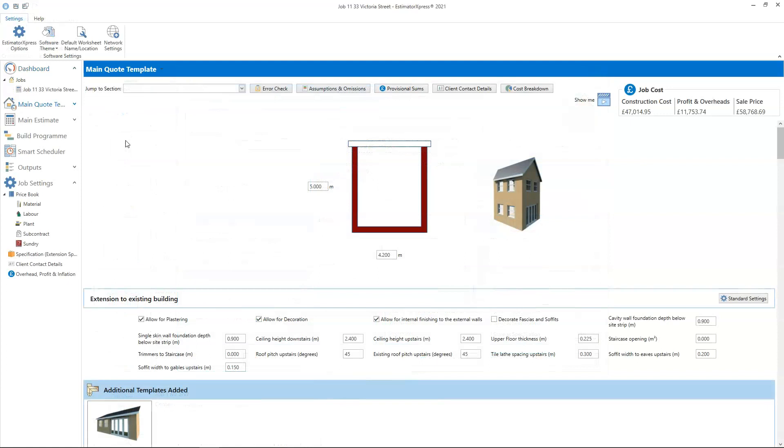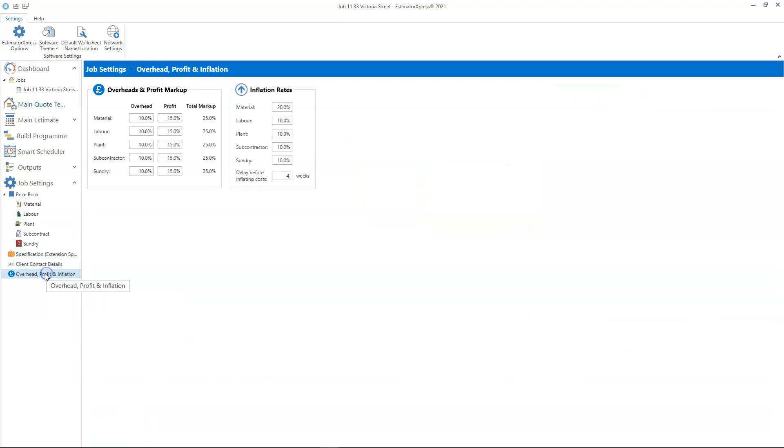To review the inflation rates from within a particular job, go to the job settings and select overhead, profit and inflation. Again, here you are changing the inflation rates and delay for this particular job.